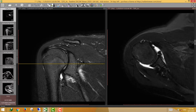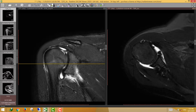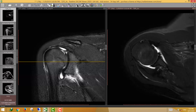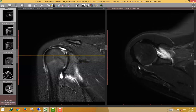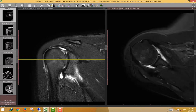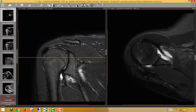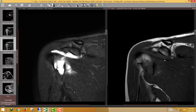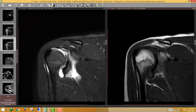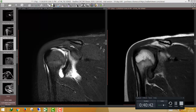An extended Bankart lesion is not the usual scenario but can occur — the tear in the anterior inferior labrum extends to involve the superior labrum and in certain cases even the posterior labrum or the whole labrum. So this patient has an extended Bankart lesion, Hill-Sachs injury, and the effusion is relatively high signal on T1, indicating hemorrhagic joint effusion. Thank you very much — hope we will meet soon, inshallah.